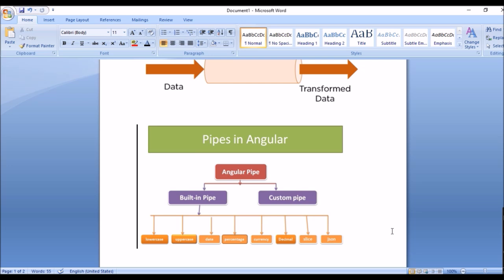Custom pipes are used when you are working on a project and need a pipe that is not available in the predefined pipes. In that case, you need to create a custom pipe to customize the value according to your requirement. So at that time you have the option to create a custom pipe and add it to your existing code to achieve the functionality.